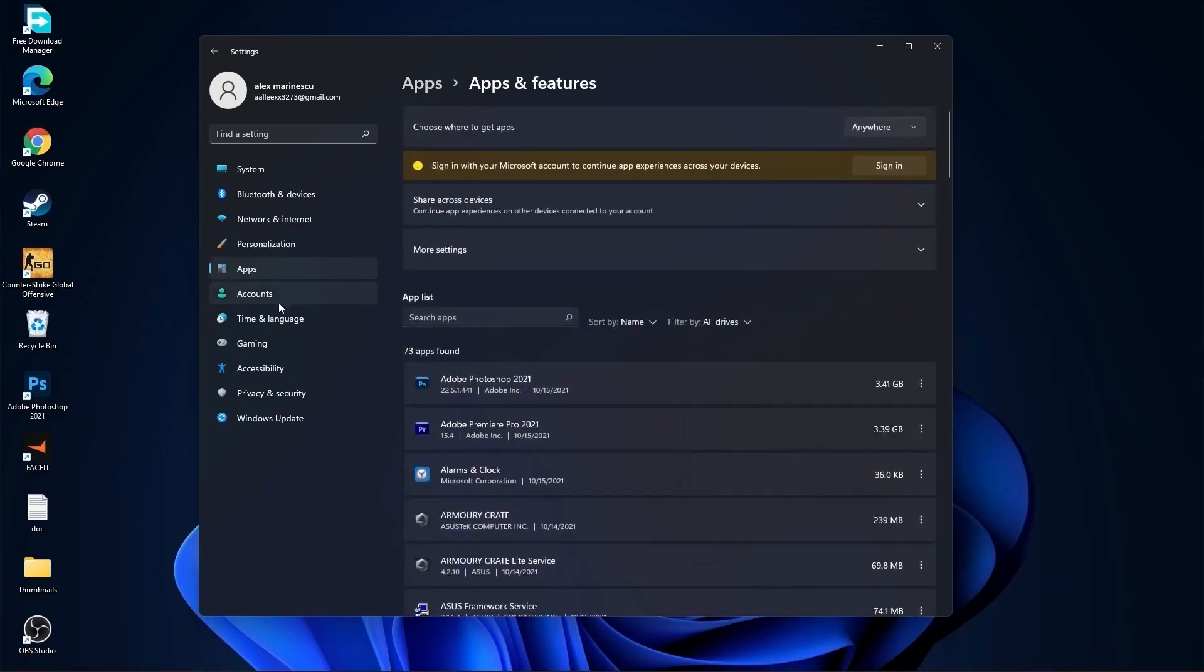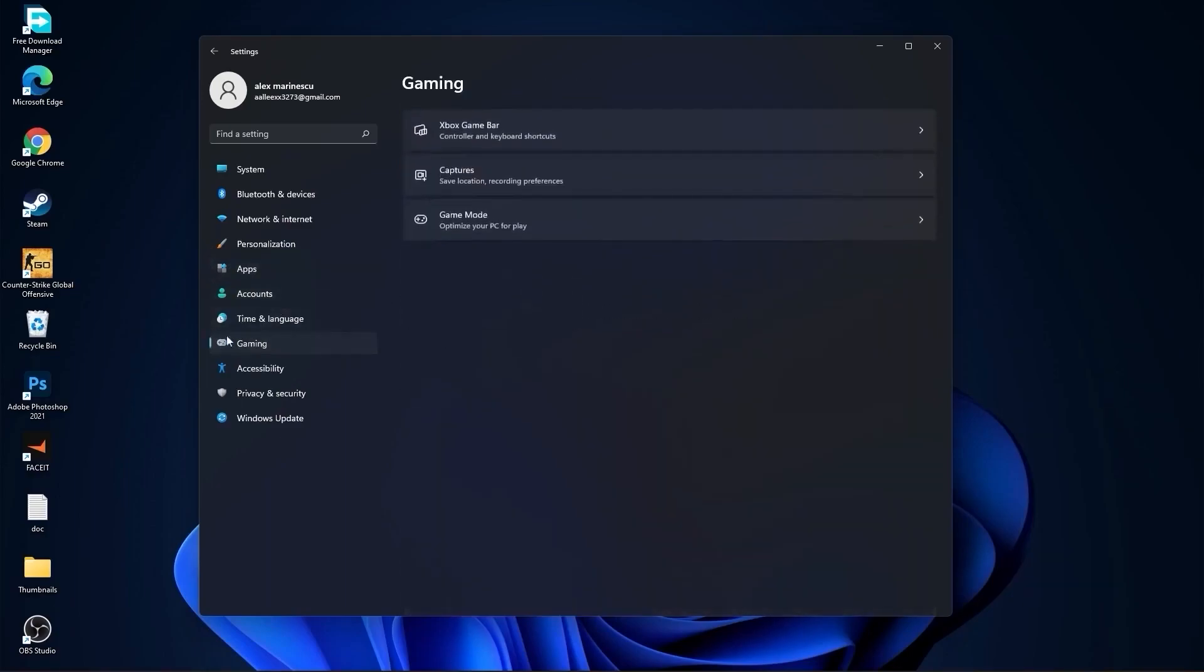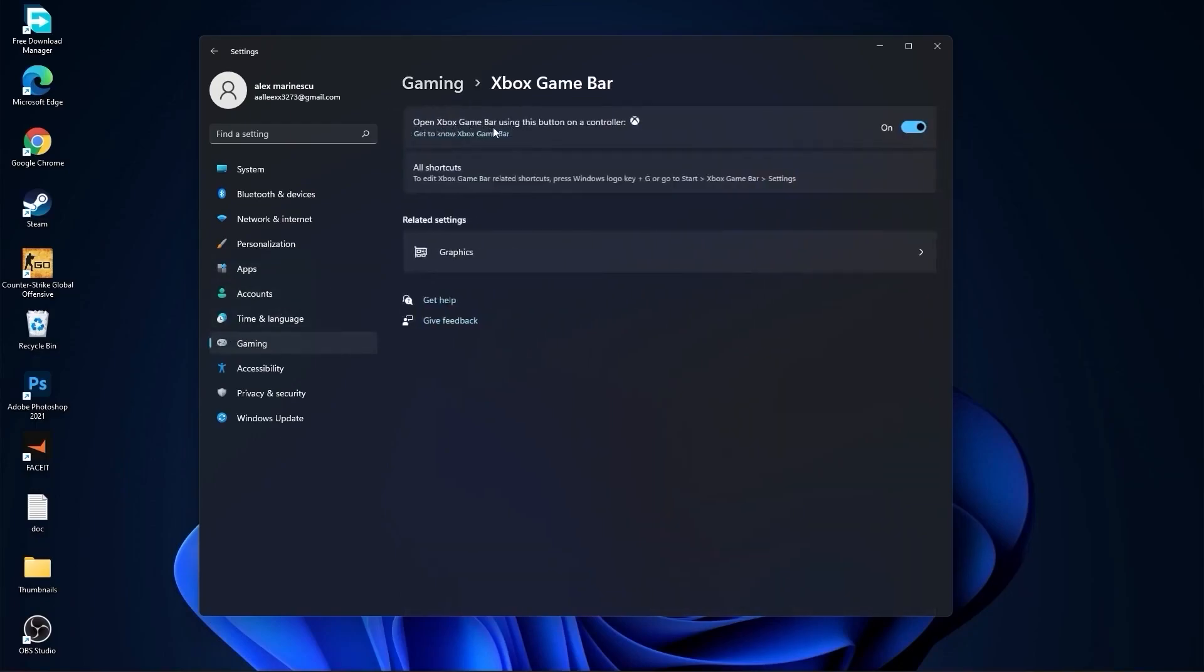Go to Gaming, go to Xbox Game Bar. On Xbox Game Bar, you have to select this to off.